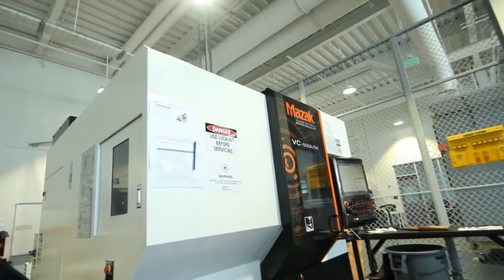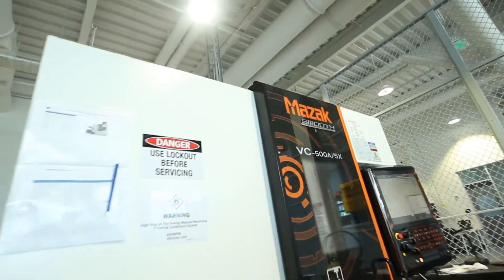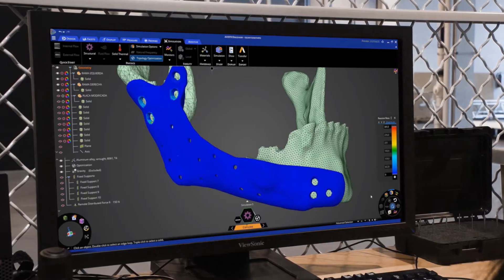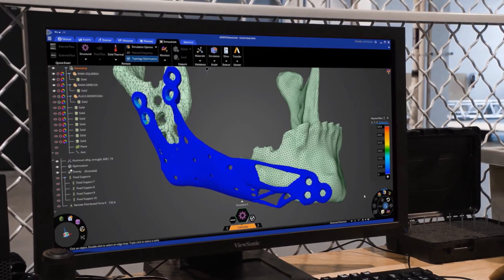As a design engineer, when simulation becomes my second nature, it proves how easy to use ANSYS Discovery is.